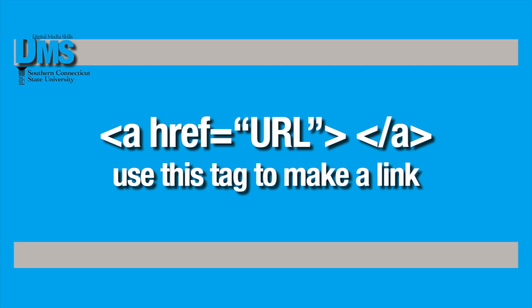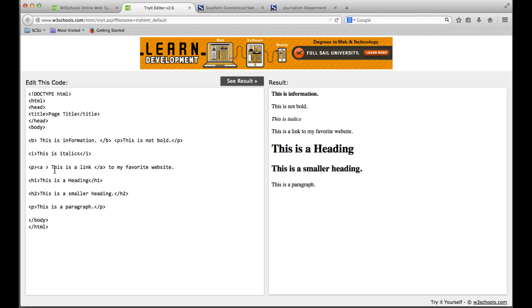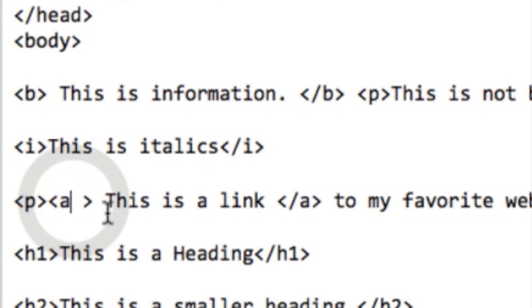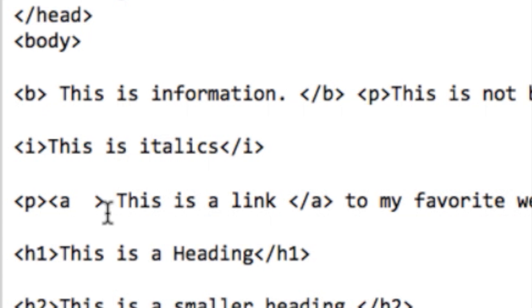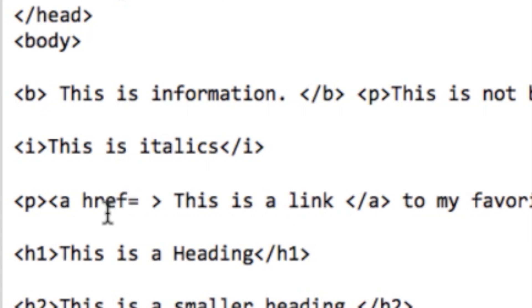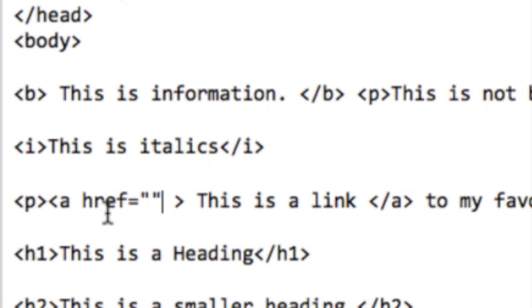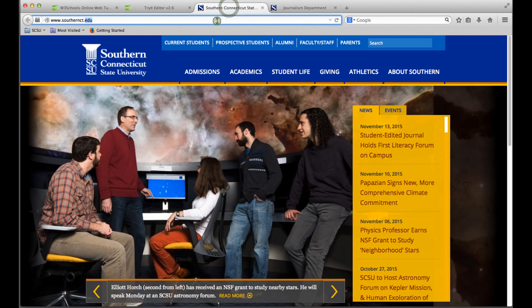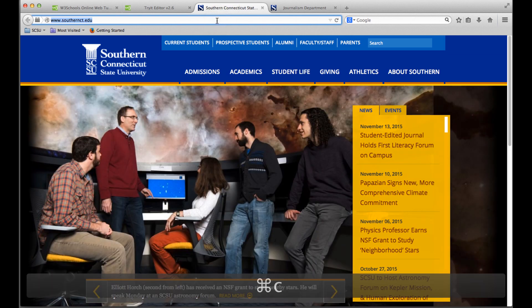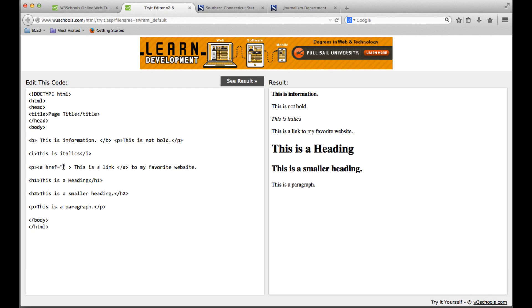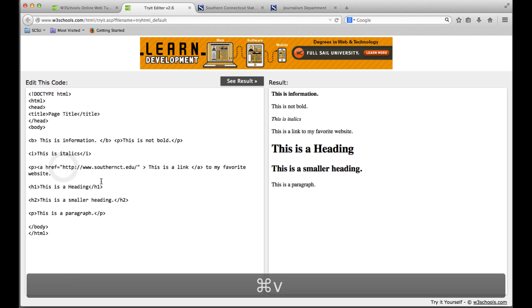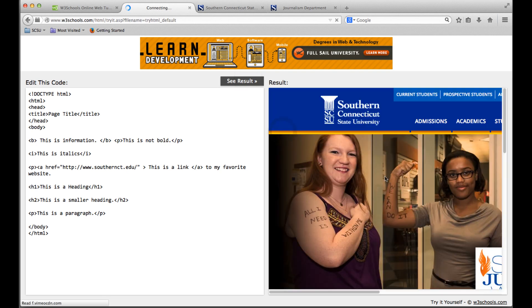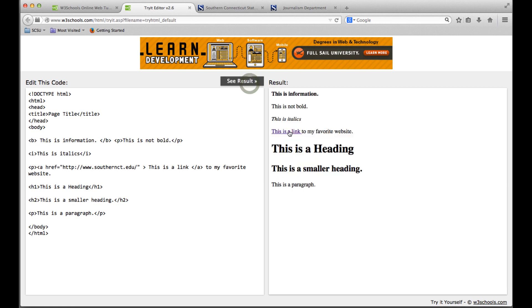Inside this bracket, I'm going to add some information that makes this a link, and I'm going to do it by clicking space and then typing 'href' equals, and then you want two quotation marks, one before and one after your URL. I'm going to go to Southern's website and grab the URL and paste it in between those two quotation marks. As soon as I do that and update it, this becomes a link, and when I click on it, it goes to Southern's home page.